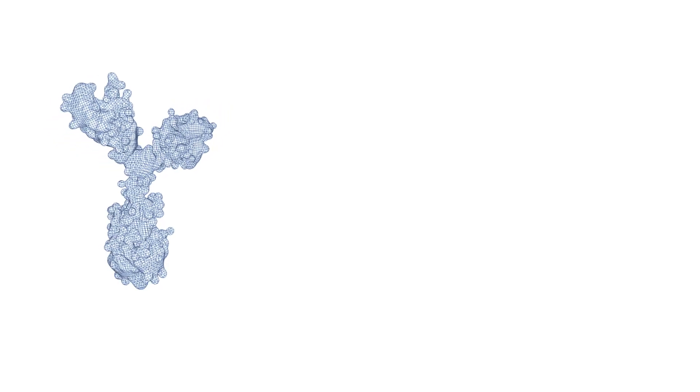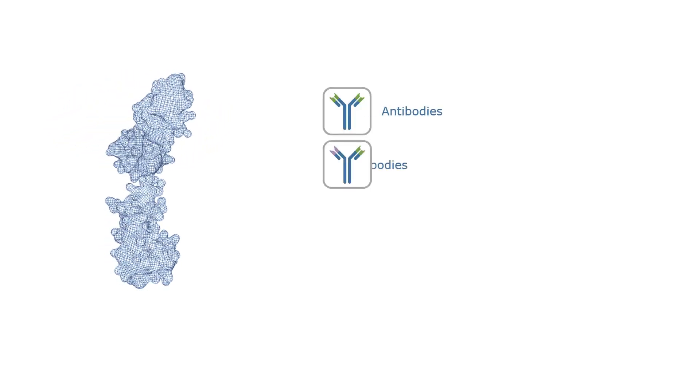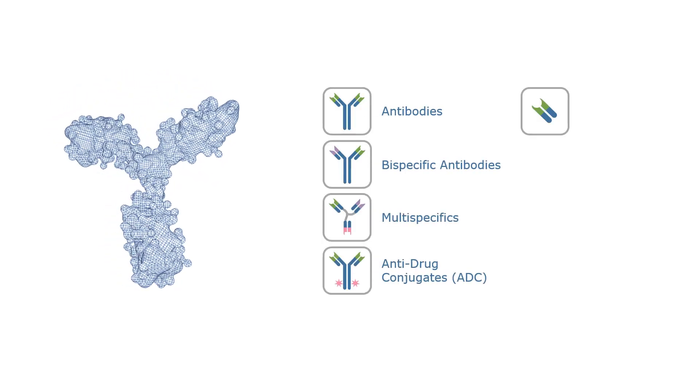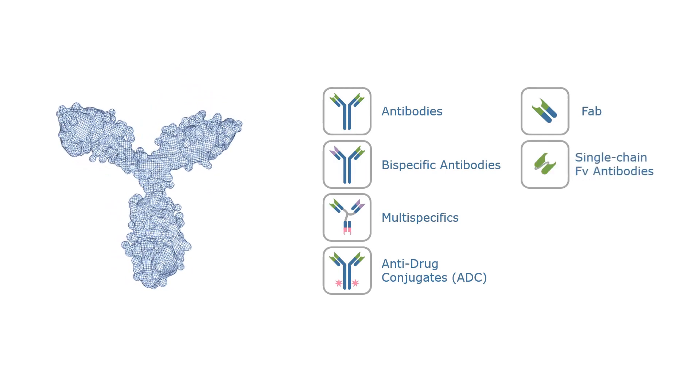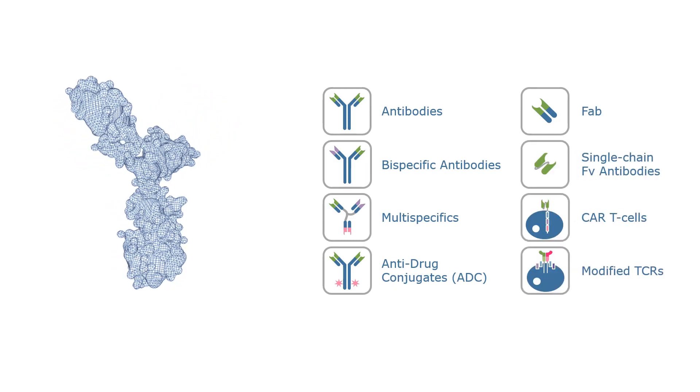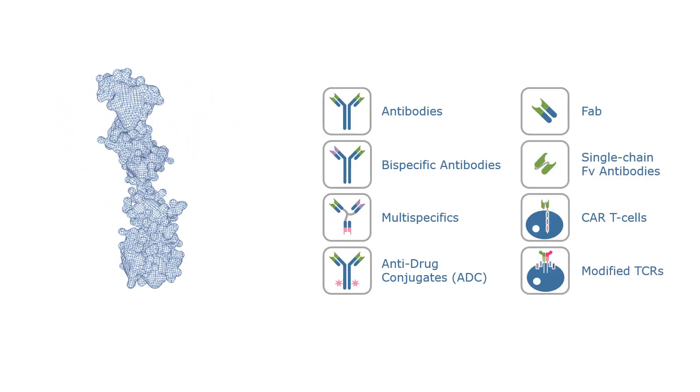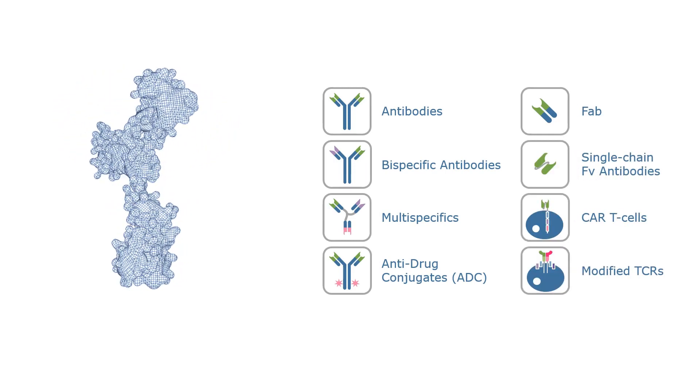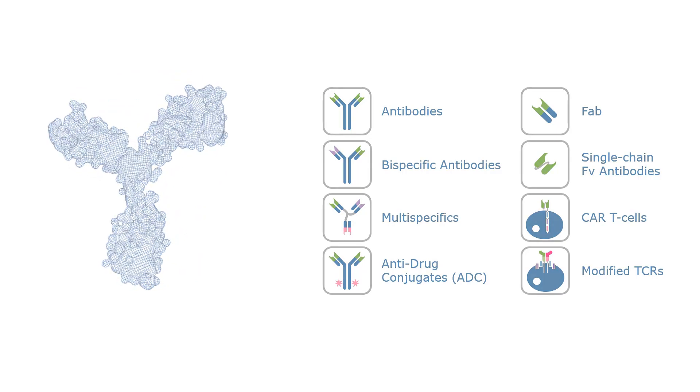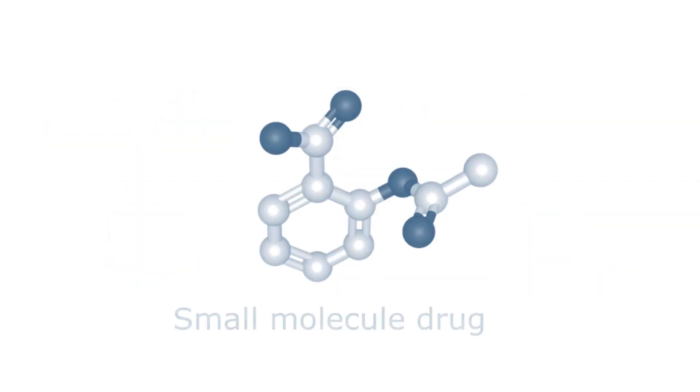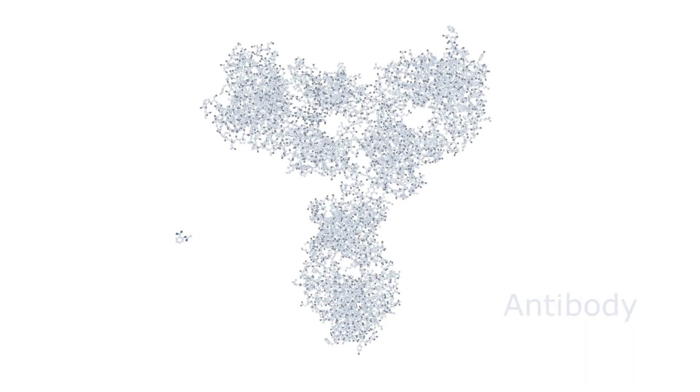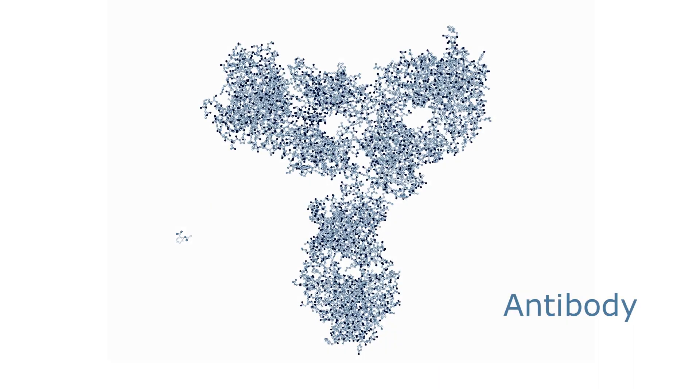Innovative molecular formats including bispecific and multi-specific antibodies, ADCs, TCRs, CAR-Ts, and other highly engineered molecular entities require a sophisticated R&D process that is fundamentally different from small molecule drug discovery.